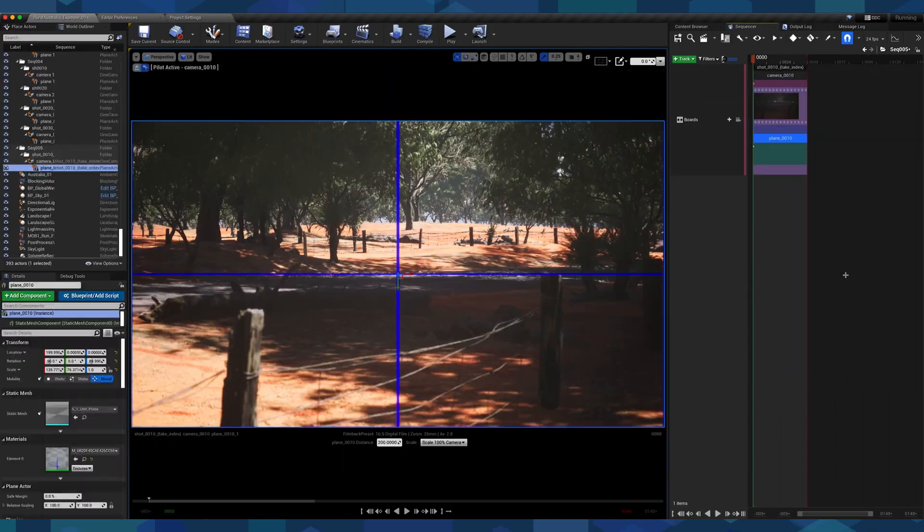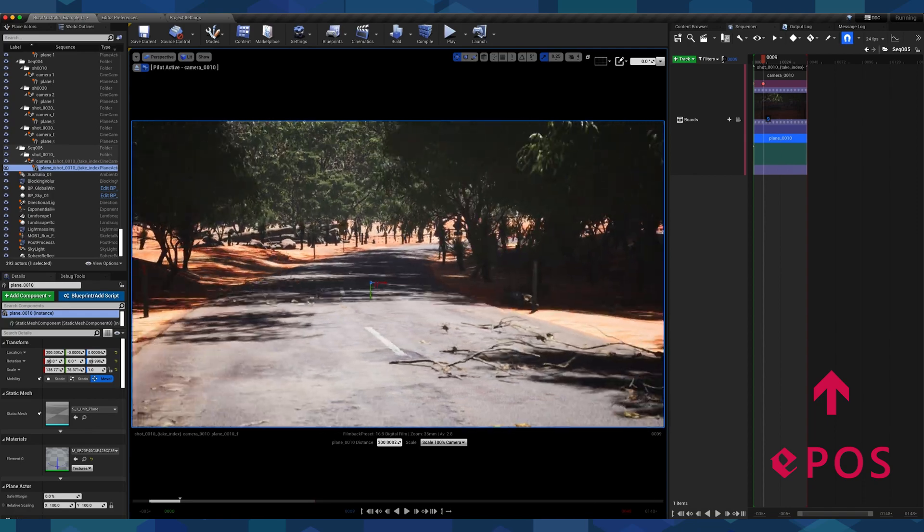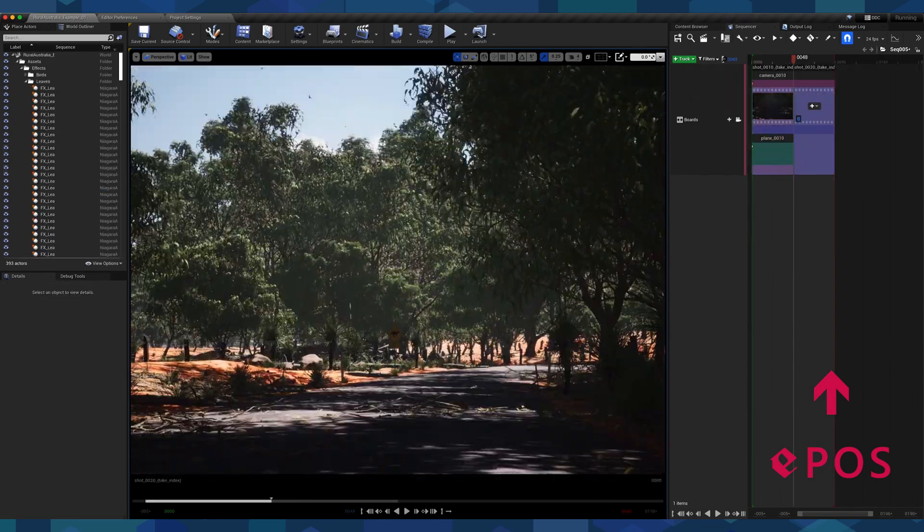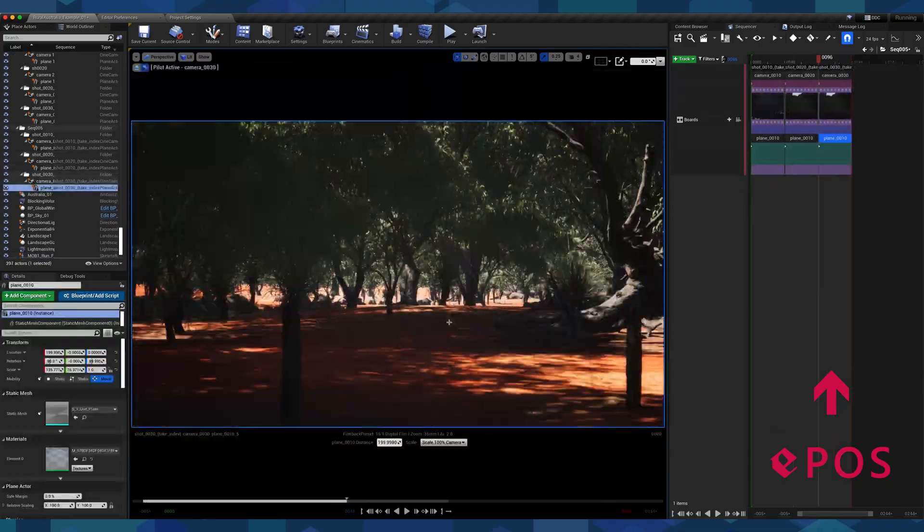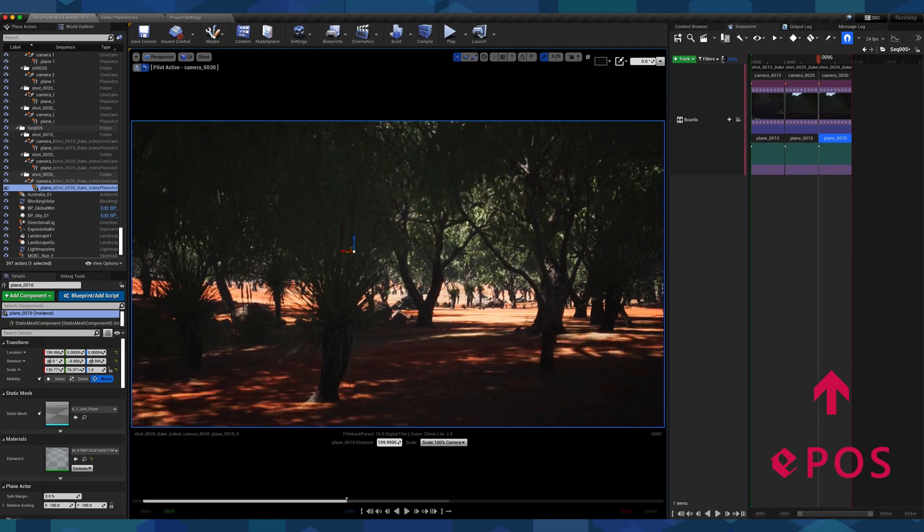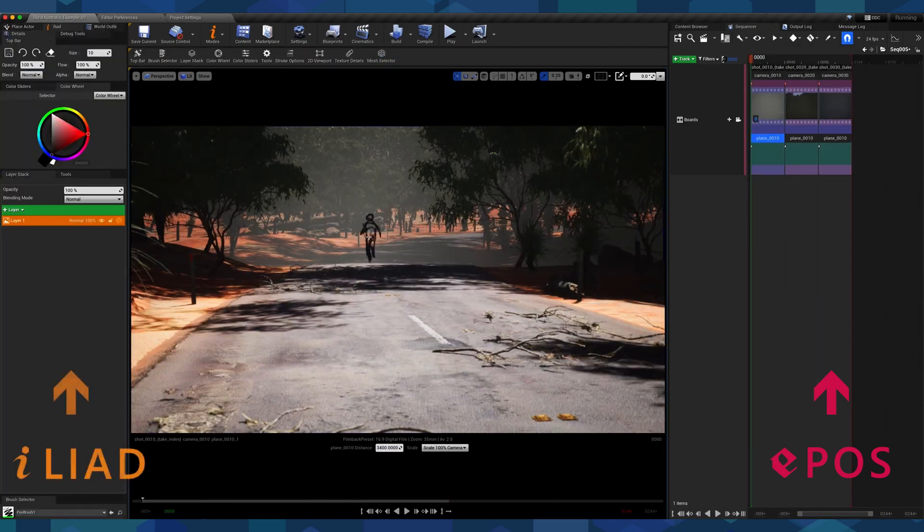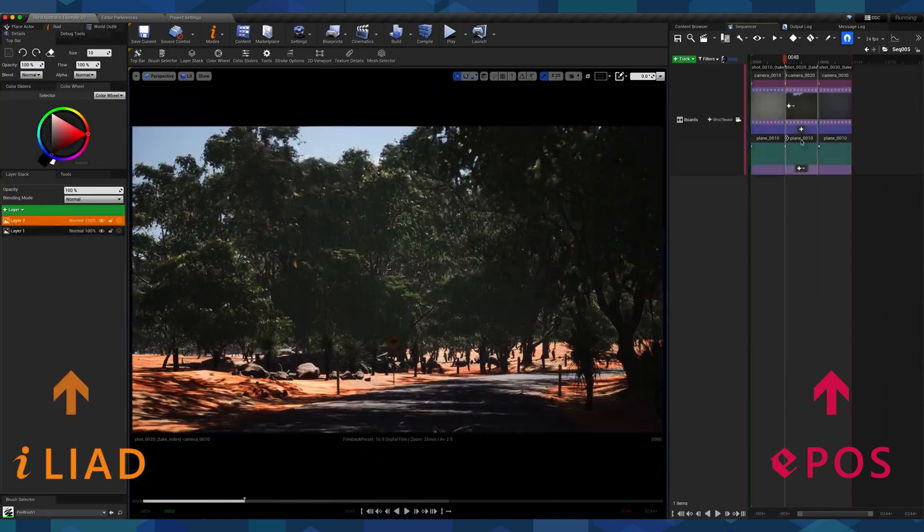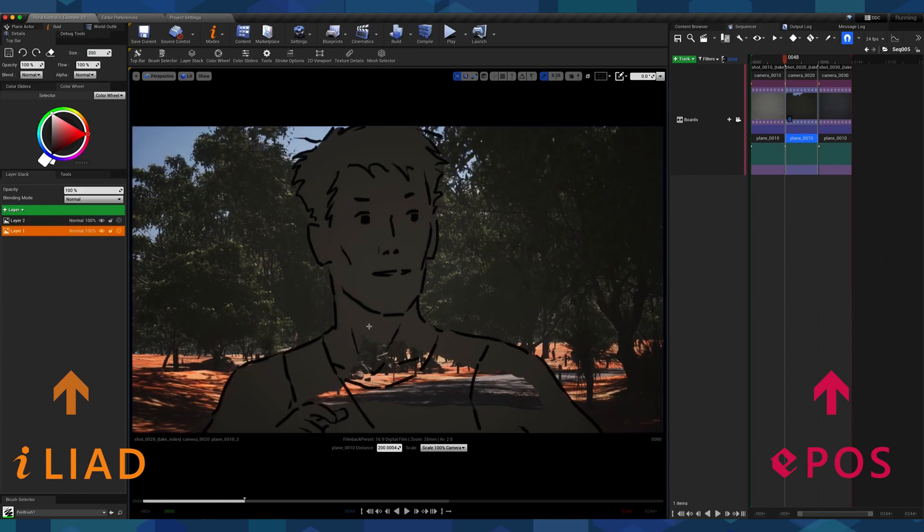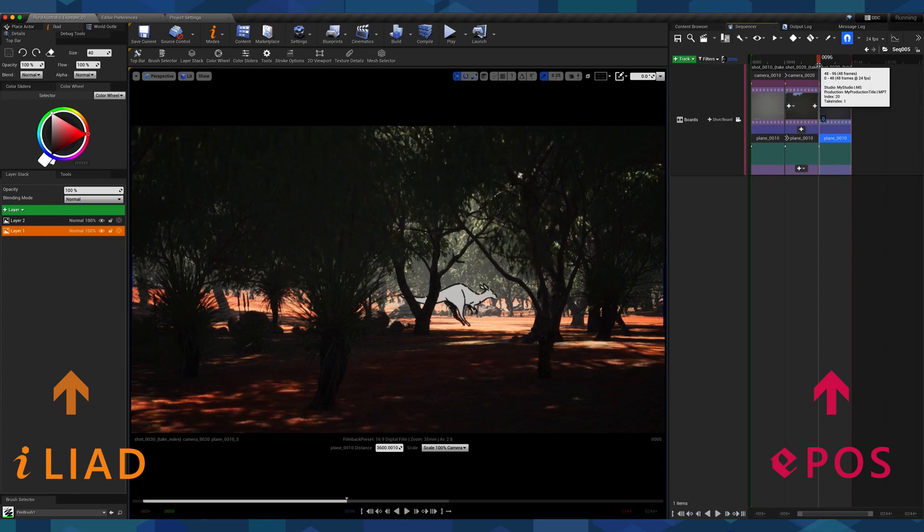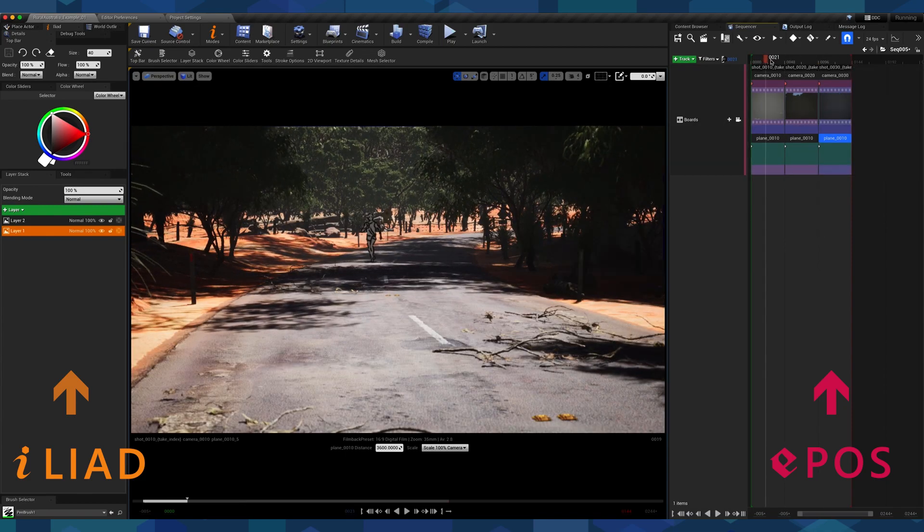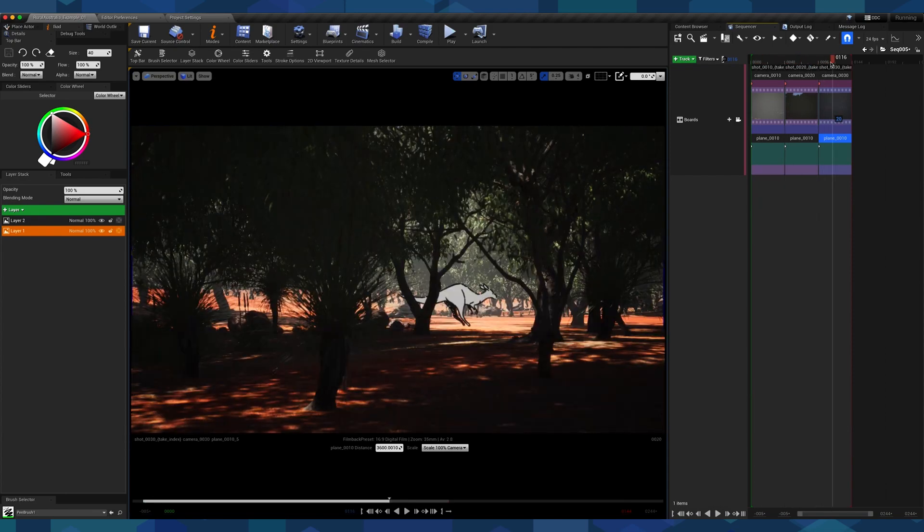Epos uses all the mechanics explained previously, and it slowly became a storyboard manager plugin. The idea of Epos is to create the spatial and temporal structure of a storyboard in Unreal Engine by placing cameras and planes in the environment, and then switch from shots to shots, thanks to the sequencer. Then, you enable Iliad to draw on each plane and create various drawings to tell your story.